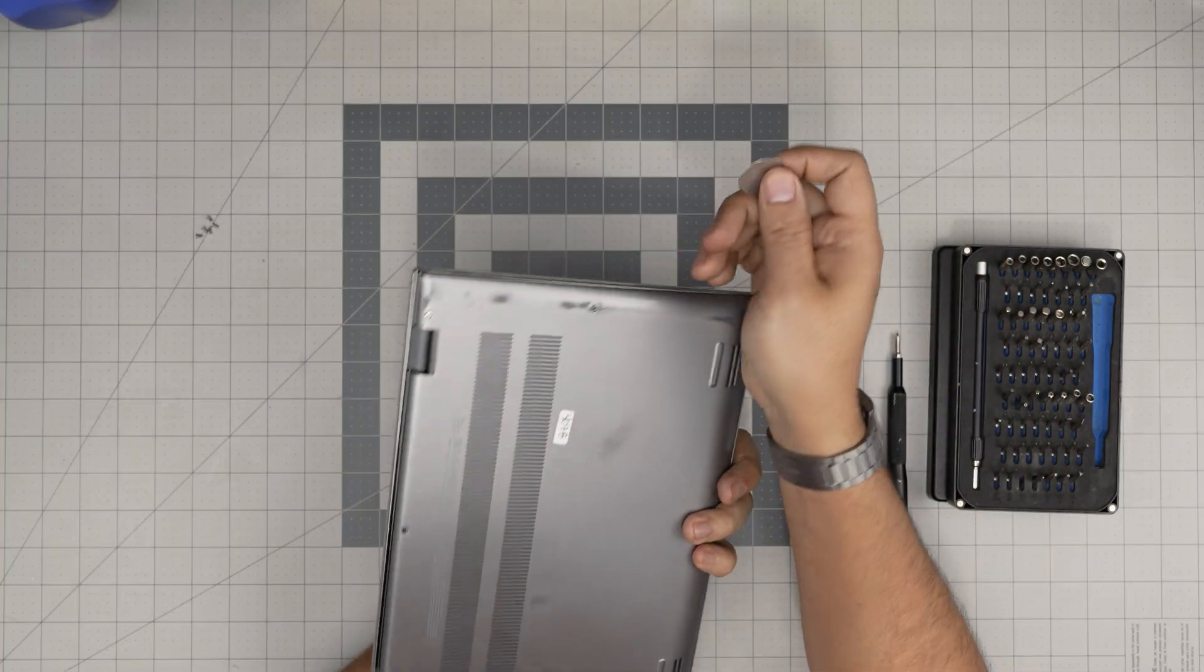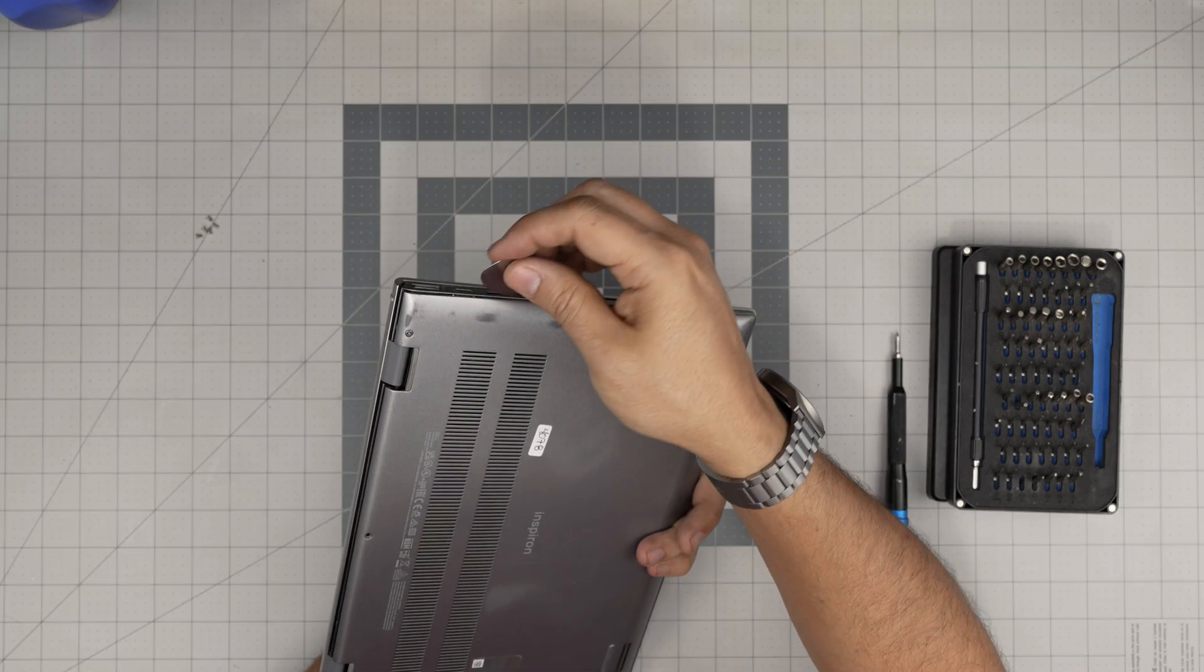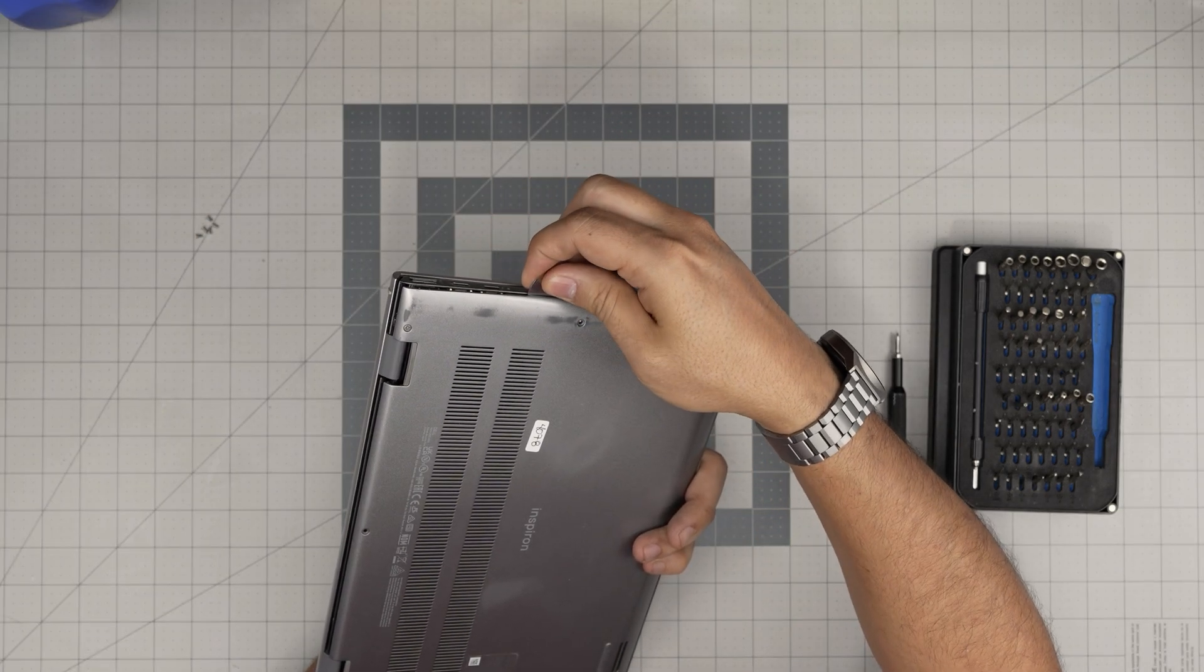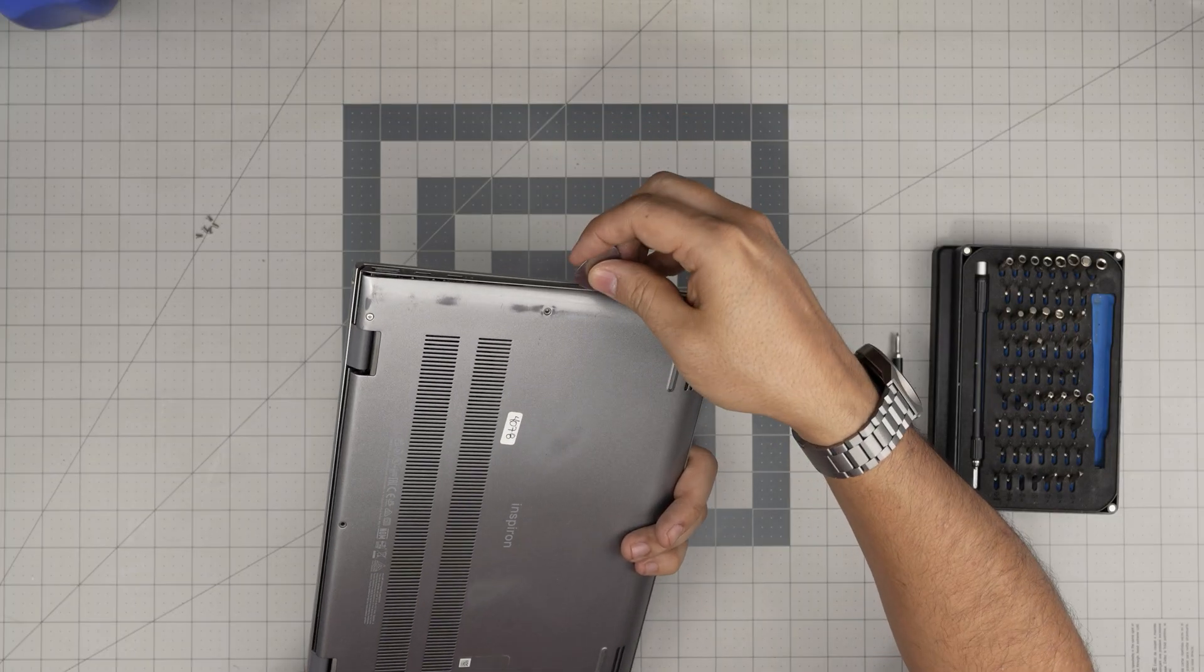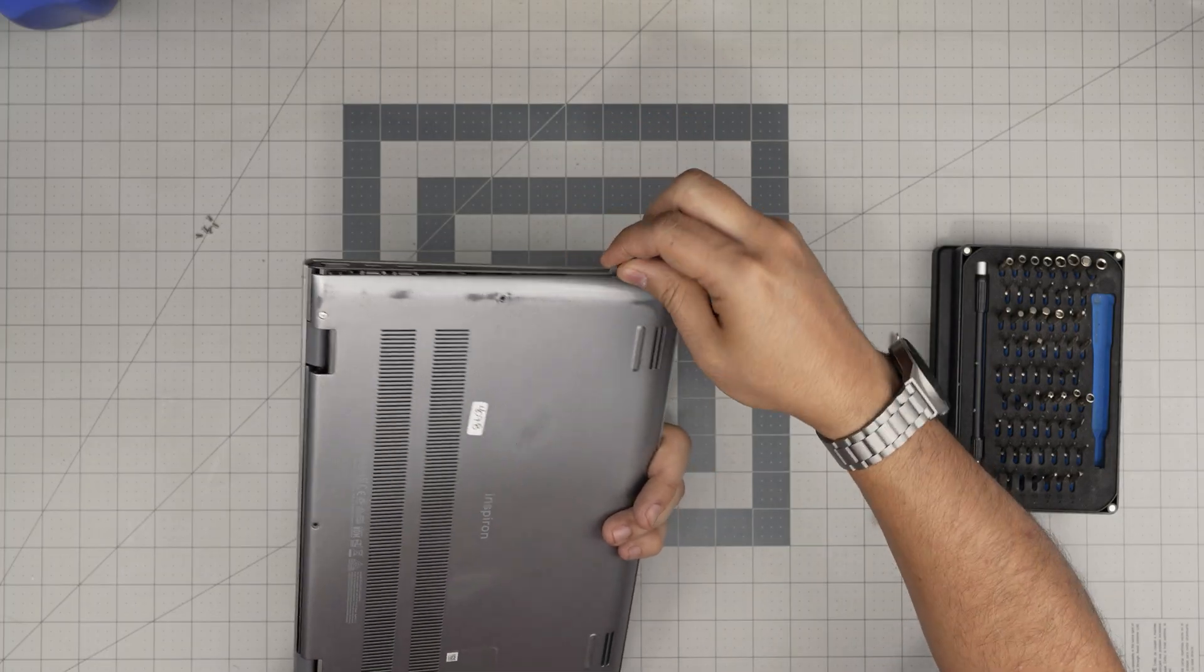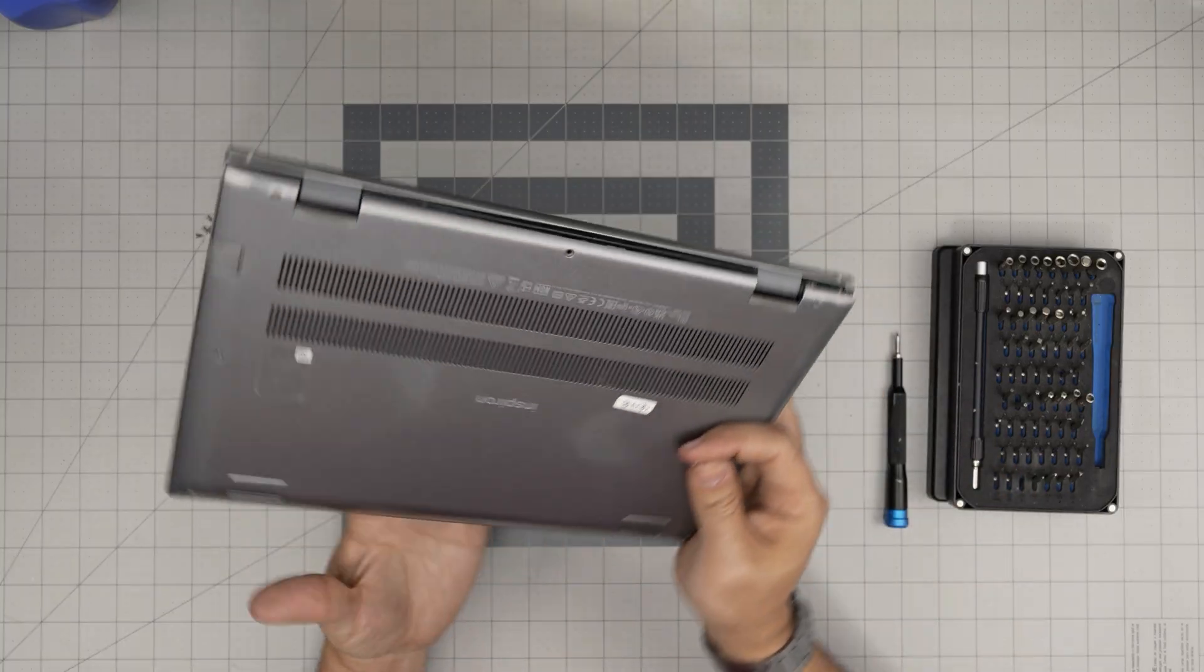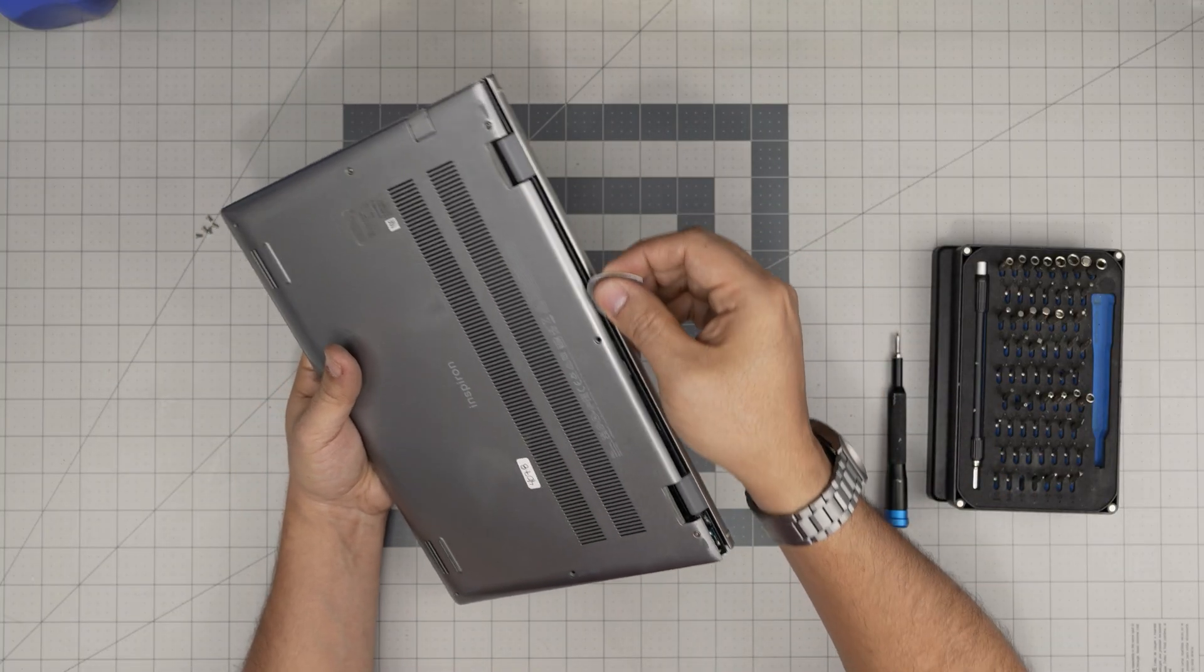Next, you want to grab your opening tool, in this case the guitar pick, and you want to stick it between the bottom cover and the palm rest. And you just want to twist it. I'm sticking in about one or two millimeters. Don't stick the whole guitar pick in there. Go all the way to the bottom corners. You don't have to do the front end, just go to the back.